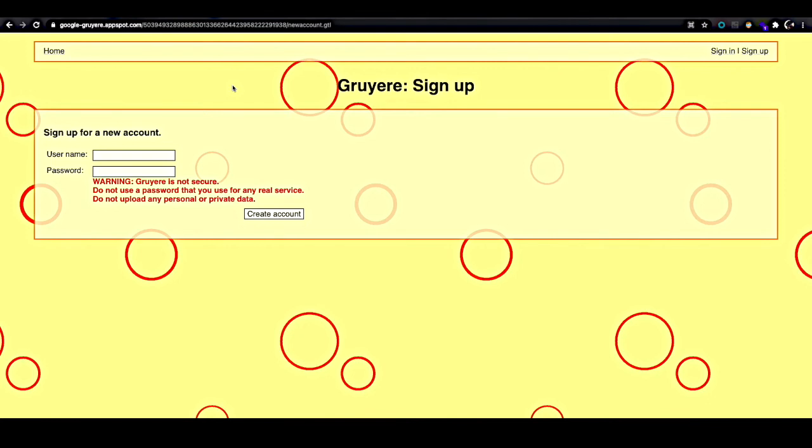Instead, let's say that we wanted to scan the entire web page that we see here, the new account.gtl web page, but we wanted to prevent the scanner from actually submitting any new users. So how do we do that? How exactly do we tell the scanner not to hit this create account link?